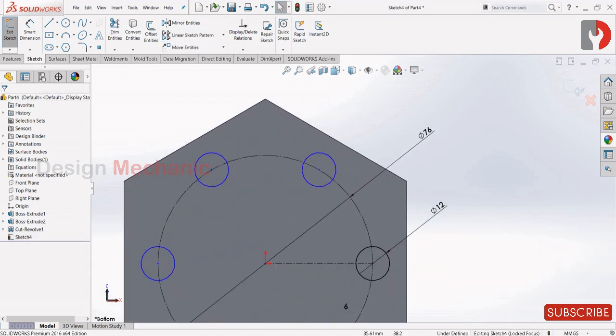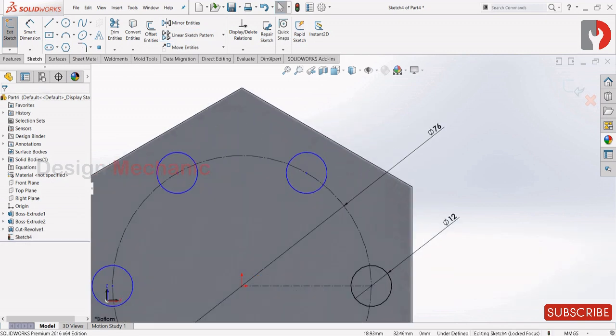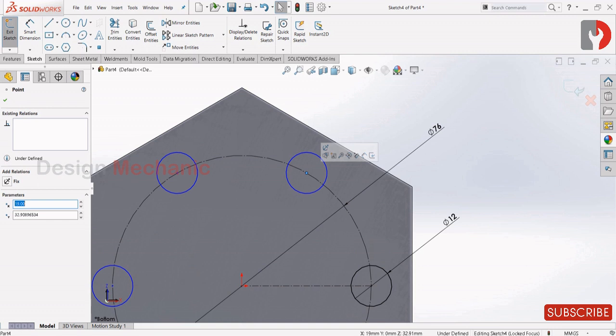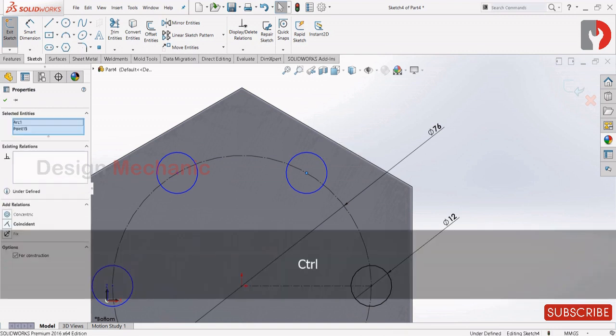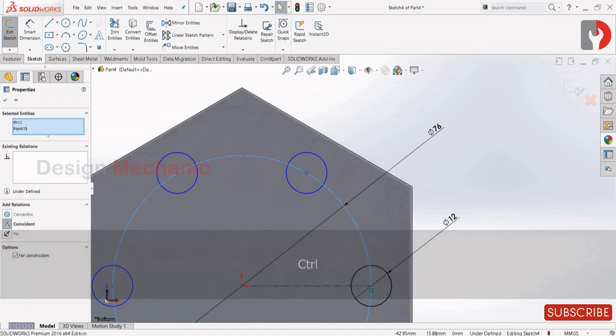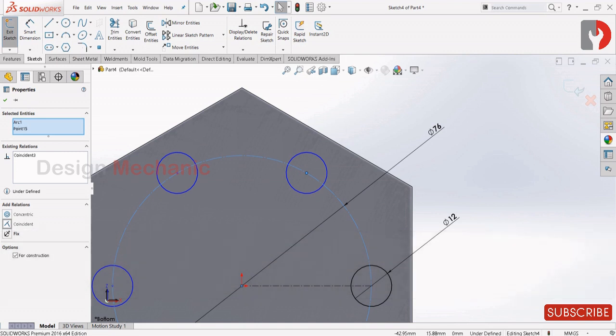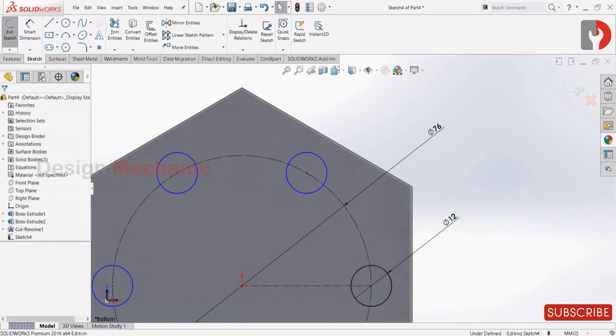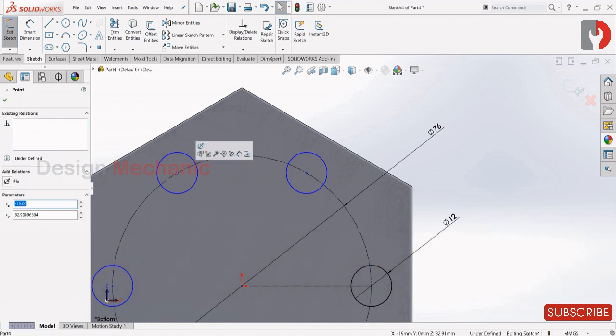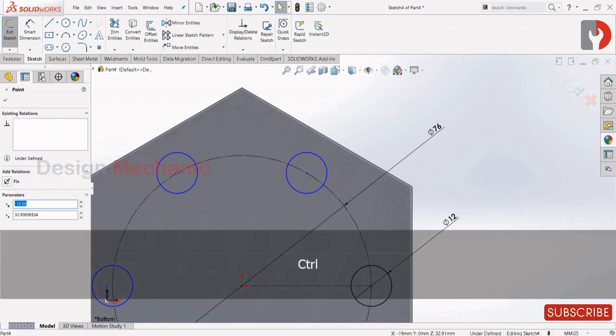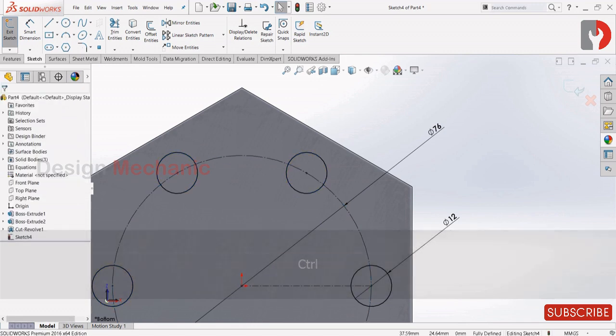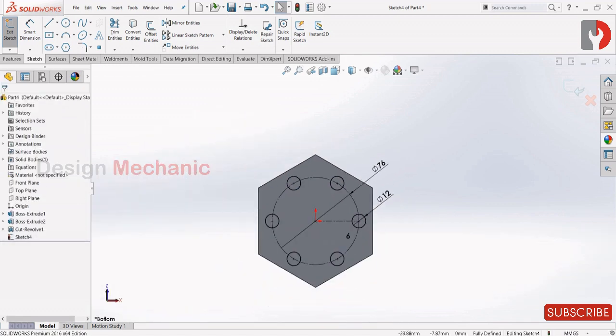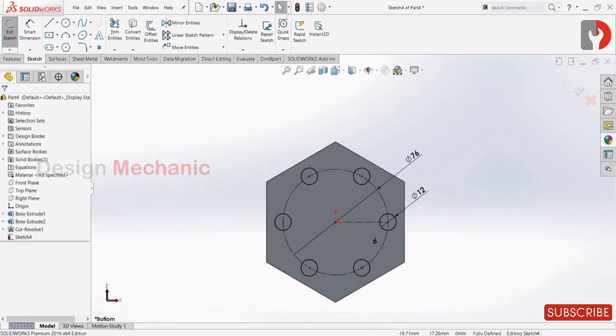Now make this center point of circle coincident with the construction circle. Now make this too coincident. Now you can see it's fully constrained.